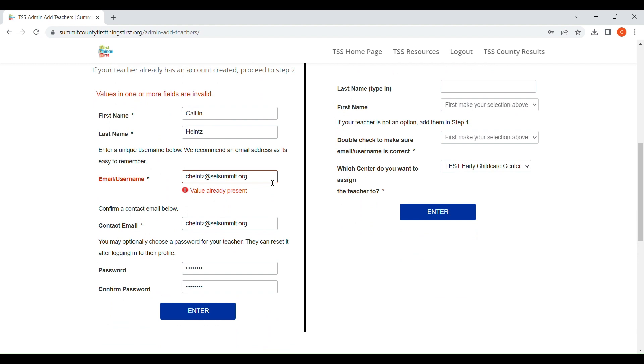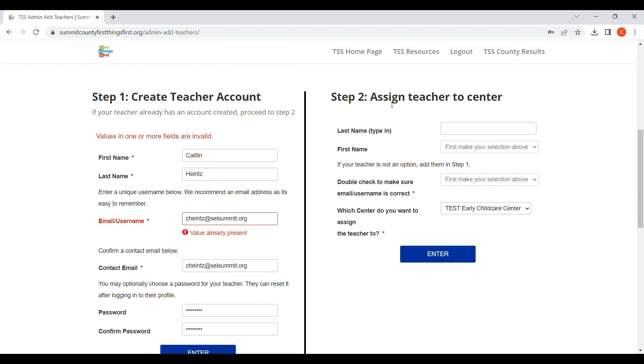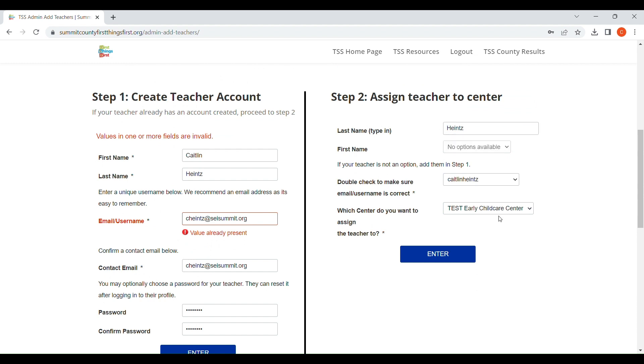In order to then assign the teacher to the correct center, you will begin to type in their last name. As you can see, when I type in my last name and it's going to load here, it's going to pull up my information.